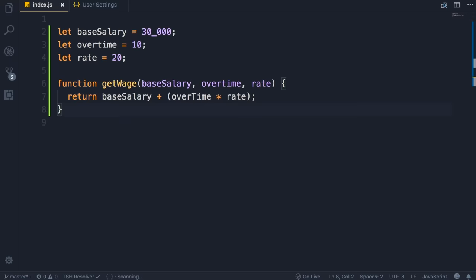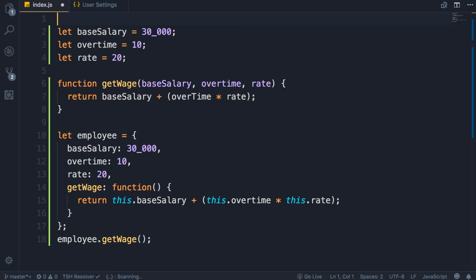We can have an employee object with three properties, base salary, overtime, and rate, and a method called getWage. Now why is this better? Well, first of all, look at the getWage function.